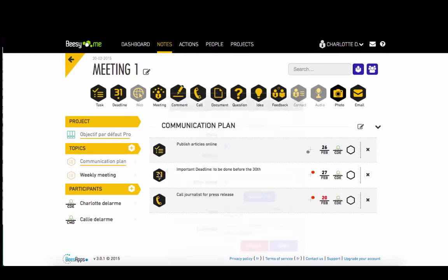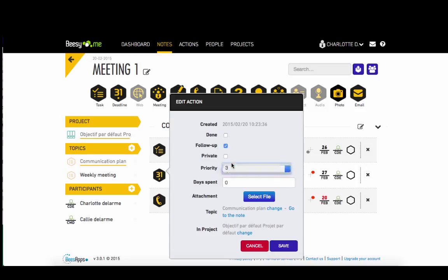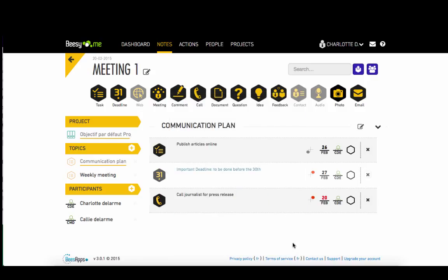You can edit the settings of your actions by clicking on the icon. Here you can modify the priority of an action or activate private mode so the action doesn't appear in any exports.